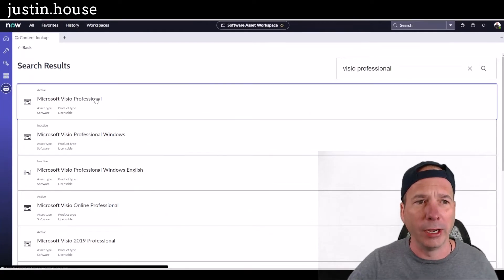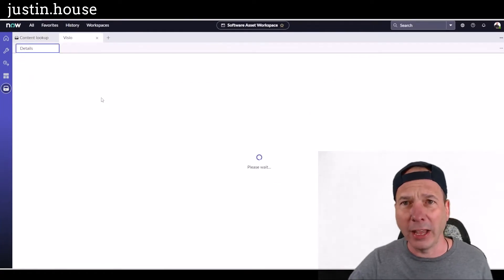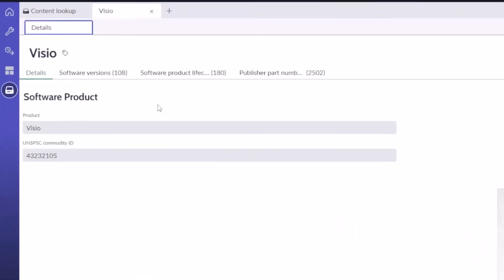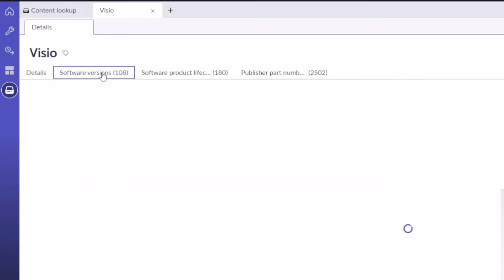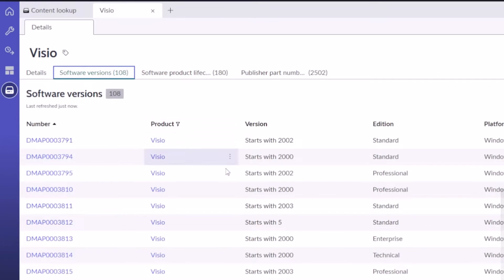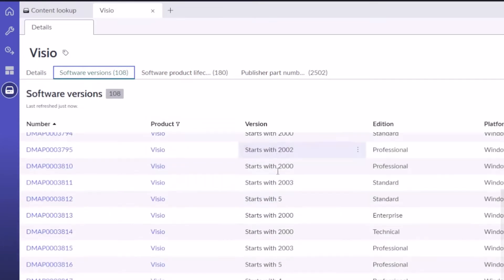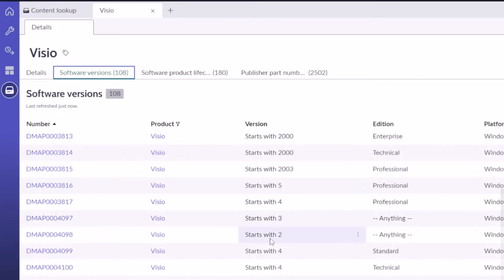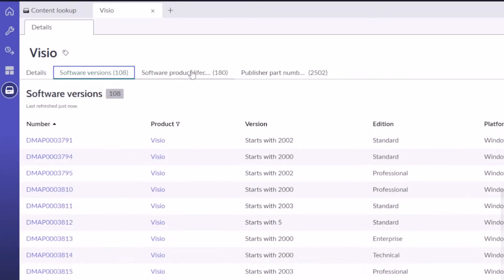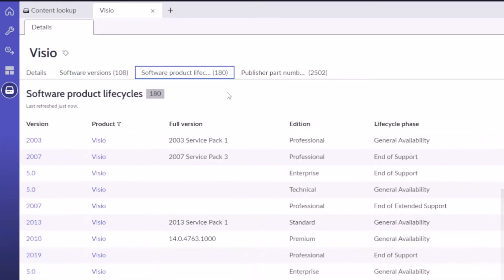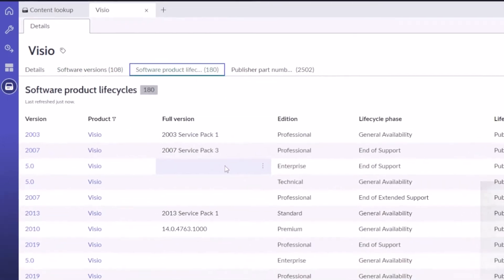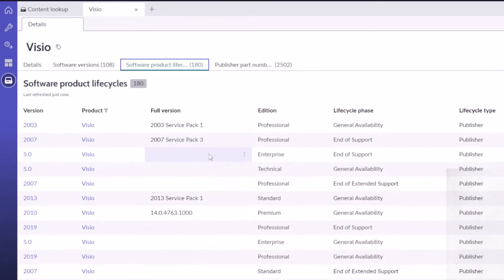I get all the software information for that particular title. So this is the software product—Visio by Microsoft. We see all the different versions: 2002, 2003, 2007, 2013, all the different product lifecycles that ServiceNow is tracking. Remember, lifecycles—I did cover that in the video about end of support and maintenance.